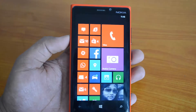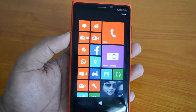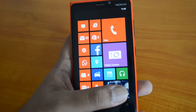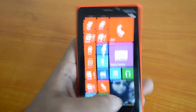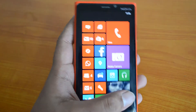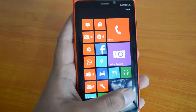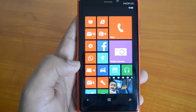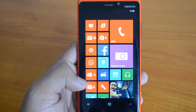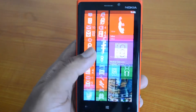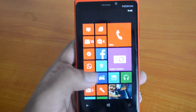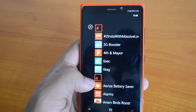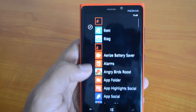Hey guys, this is Normal For Technique and today we'll see how to get the Nokia X launcher on your Windows Phone. Nokia announced the Nokia X with a custom UI on top of Android, and now we'll see how to get that same launcher on your Nokia Lumia Windows Phones.